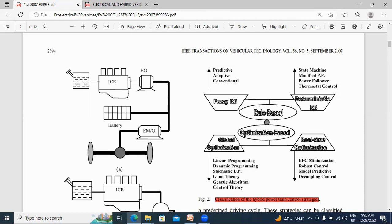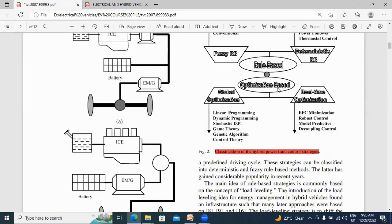These topics are all related to the rule-based category. Coming to the optimization-based control strategy, this is all related to programming. The optimization-based control strategy has two types: one is global optimization and the second is real-time optimization. Under global optimization: linear programming, dynamic programming, strategic DP, game theory, genetic algorithm, and control theory. Under real-time optimization: EFC minimization, robust control, model predictive control, and decoupling control.